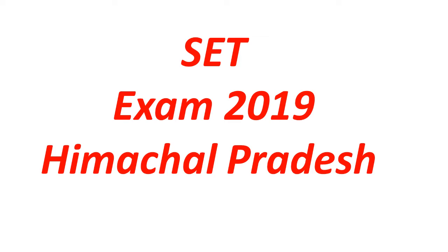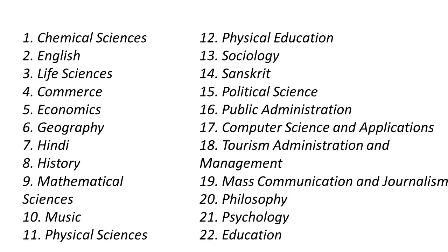Those of you who are willing to write Himachal Pradesh SET can apply before 10th of January. The examination will be conducted in 22 subjects: Chemical Science, English, Life Science, Commerce, Economics, Geography, Hindi, History, Mathematical Science, Music, Physical Science, Physical Education, Sociology, Sanskrit, Political Science, Public Administration, Computer Science and Application, Tourism Administration and Management, Mass Communication and Journalism, Philosophy, Psychology, and Education.